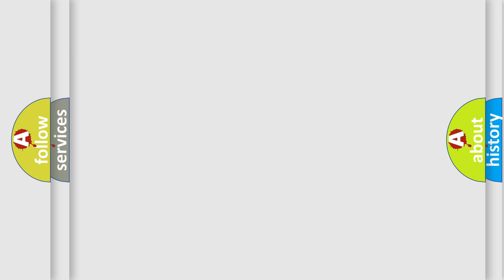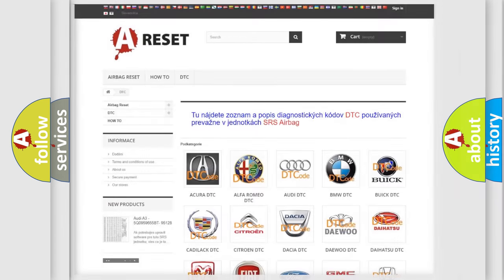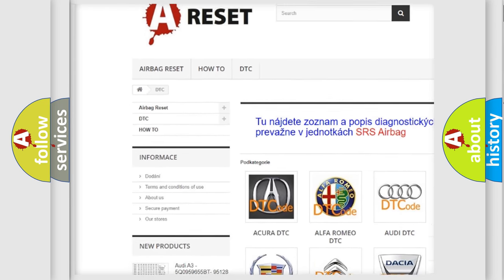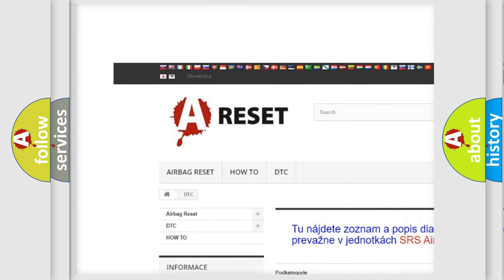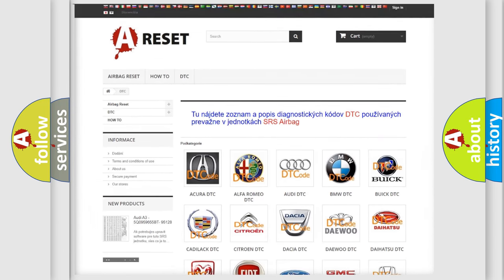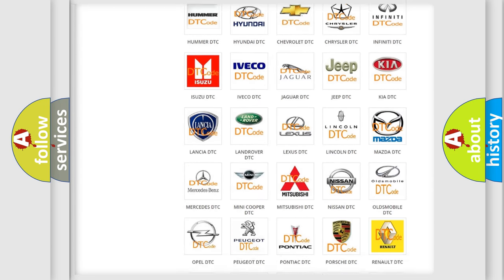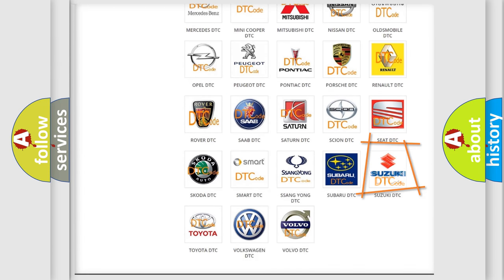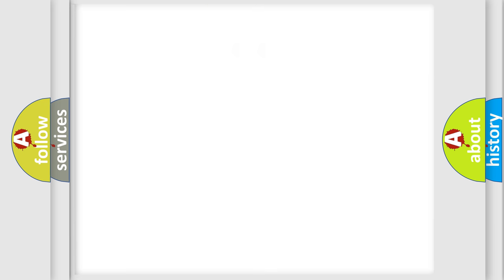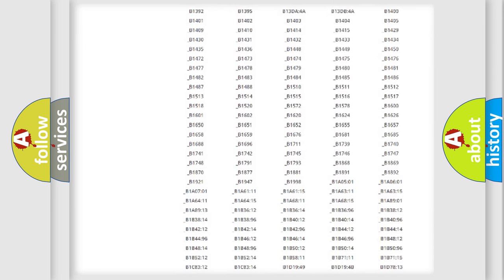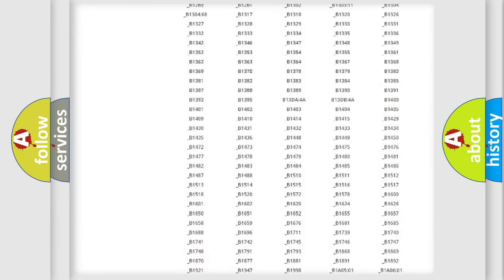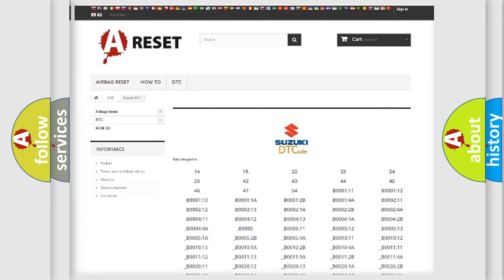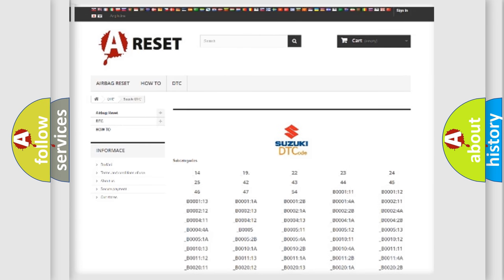Our website airbagreset.sk produces useful videos for you. You do not have to go through the OBD2 protocol anymore to know how to troubleshoot any car breakdown. You will find all the diagnostic codes that can be diagnosed in Suzuki vehicles, and many other useful things.